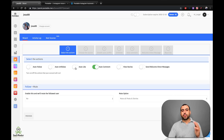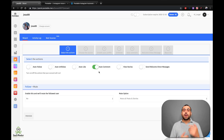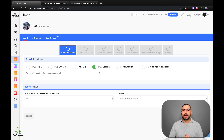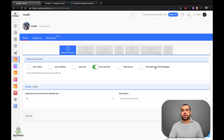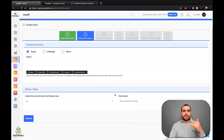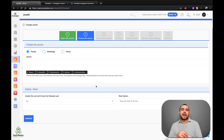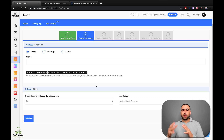Then we've got the auto like, which is pretty cool. What I like most is the auto comment — it makes it more personalized. You can also do view stories, which helps you get more interaction, and send welcome direct messages. Once you start setting this up, you go through it step by step. I've added the hashtags I want the tool to work with — that means auto follow, likes, comments, or whatever — it's going to work with those specific hashtags.